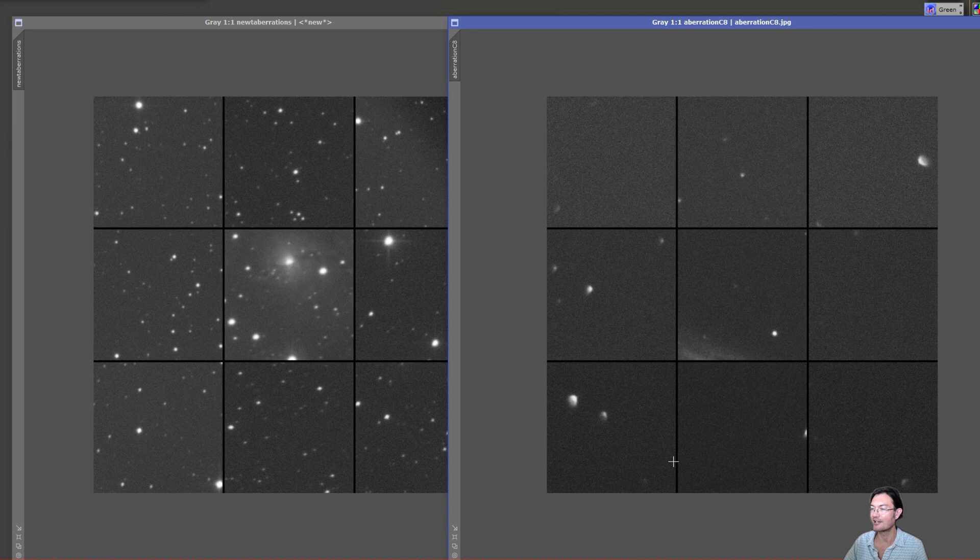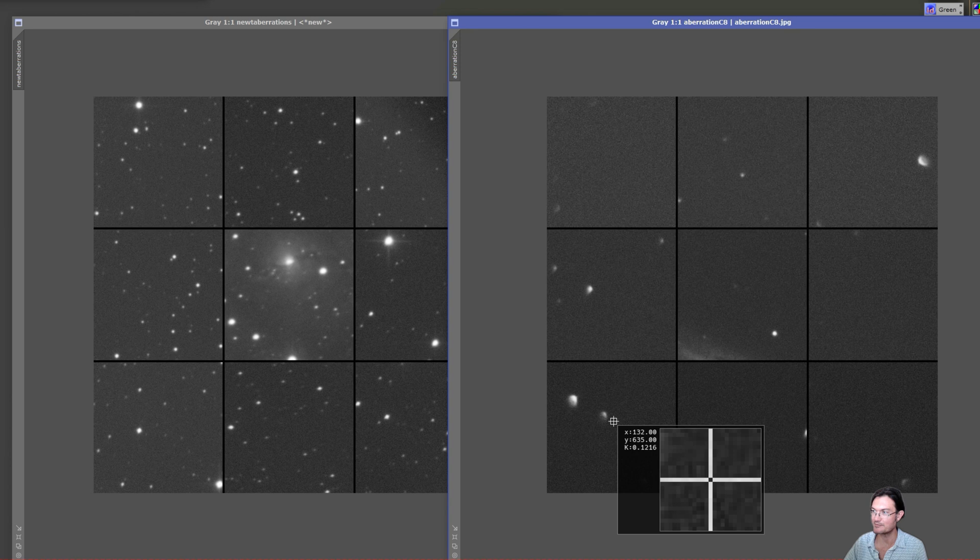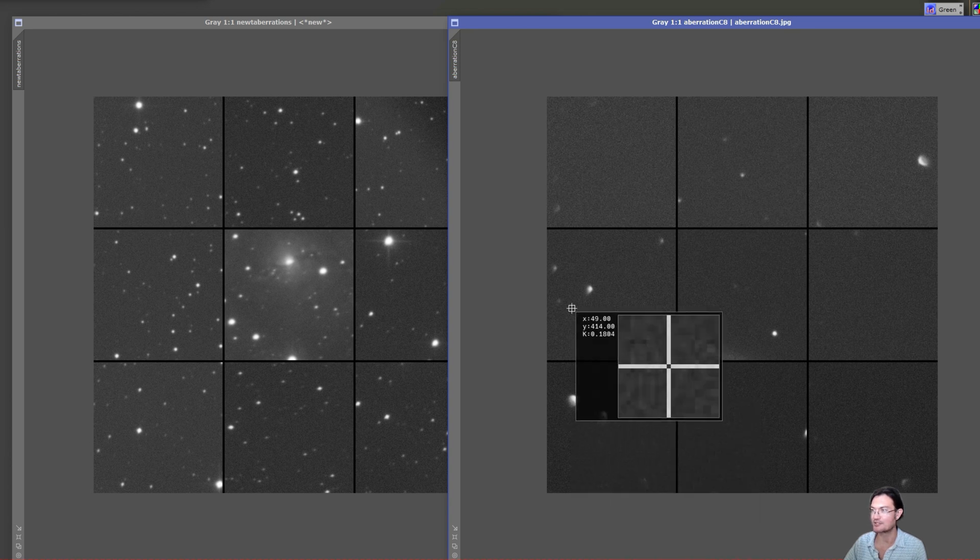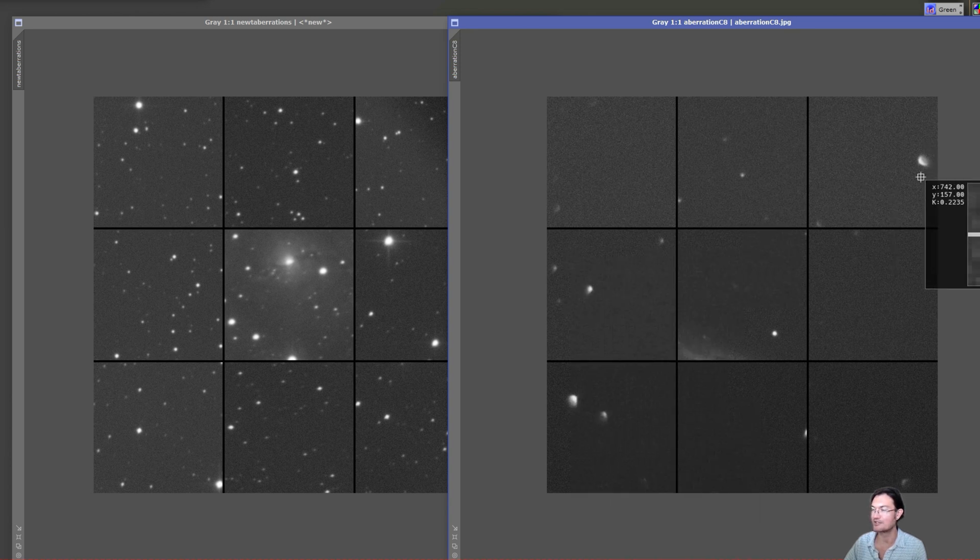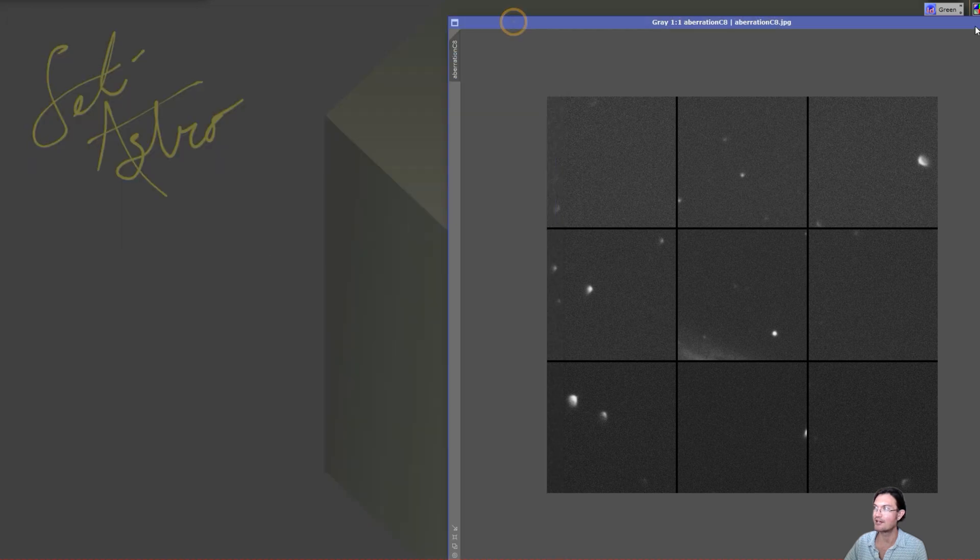I can see why people spend five, six hundred dollars for that Starizona coma corrector for the SCTs, because these ones are just really bad. But I couldn't be happier right now with the imaging Newt.